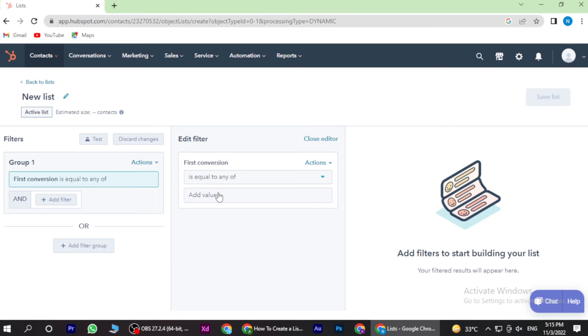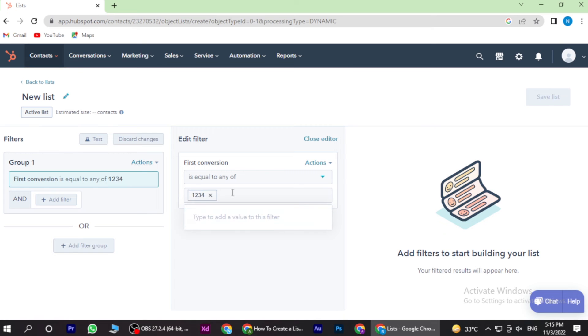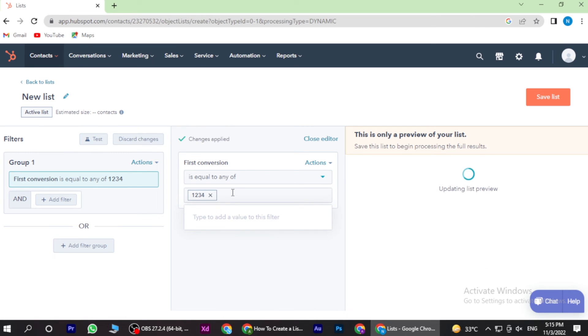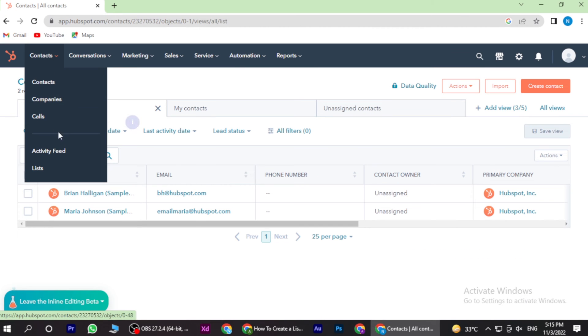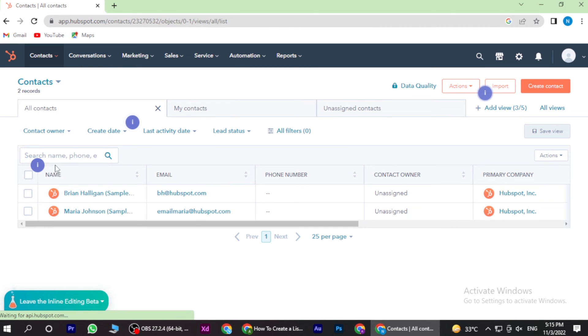And also here you have to add the values. Once you add it, you have to click on the enter and save the list.